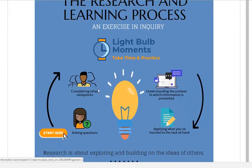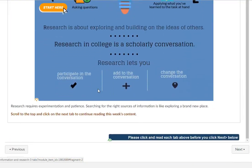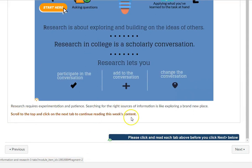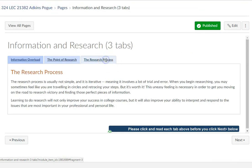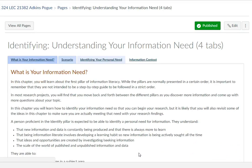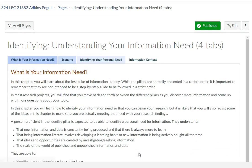When you get to a page where you have to scroll down, you may not realize it, so I tried to put a little message in here: scroll back up to the top to continue reading, because you have one more tab to go through. And then once you've finished all three tabs, you're going to click Next and go to the next section.